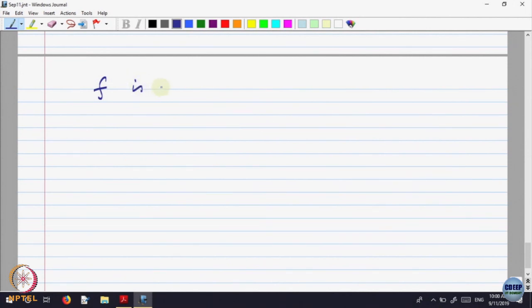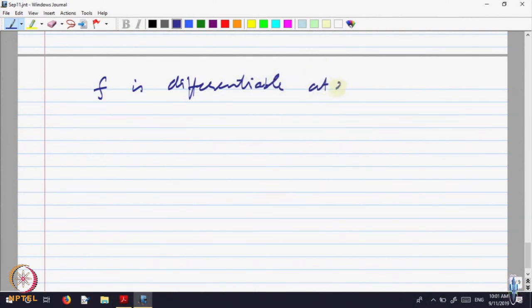We will assume f is differentiable. I am just revising most of the things which you already know, slightly giving you a different perspective. I already mentioned that if a function is monotone, then we know it is continuous except at countably many points. In fact, there is a deep theorem saying that if f is monotone, then it is also differentiable except at some number of points.